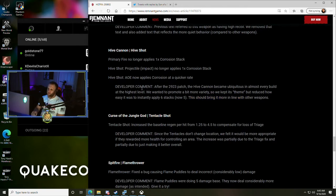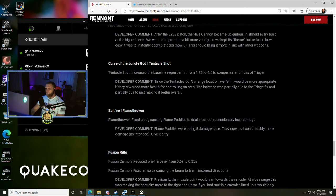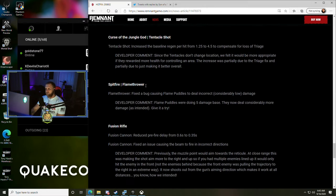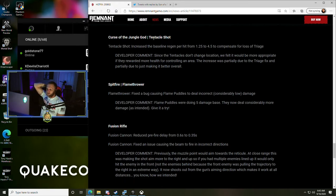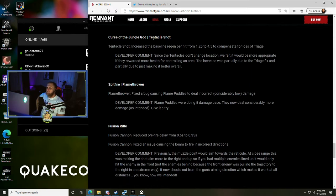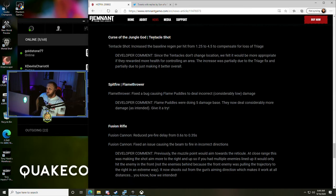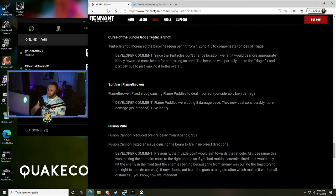Curse of the Jungle God - Tentacle Shot increased the baseline regen per hit from 1.25 to 4.5 to compensate for loss of triage. So they buffed Tentacle Shot. That makes sense. Since the tentacle shots don't change location, we felt it would be more appropriate if they rewarded more health for controlling an area. The increase is partially due to the triage fix and partially due to just making it better overall.